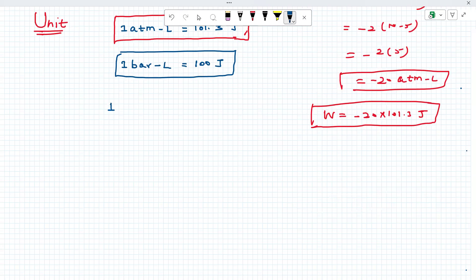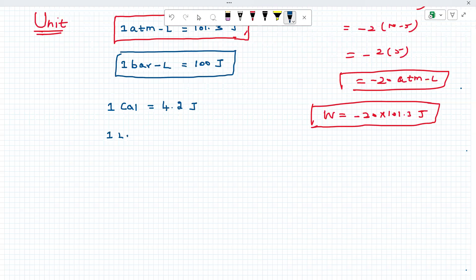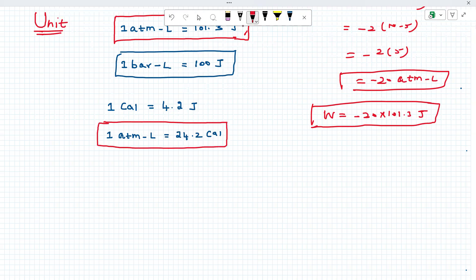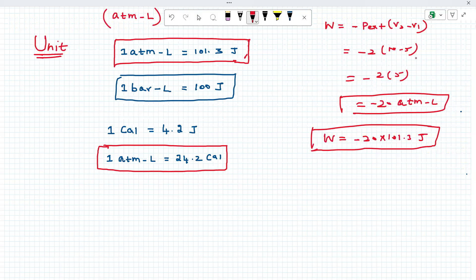Also note: 1 calorie equals 4.2 Joules. And 1 atm·litre equals 24.2 calories — this formula is very, very important. The work can be asked in two units: Joules or calories. If you get atm·litre, convert accordingly. These are very important. Whenever you study physical chemistry, first do the concept, then see the unit conversion and do the practice — that way you can get the marks. I hope you understand. Any doubts regarding this concept, you can comment on the YouTube channel. Thank you so much and see you. Take care. Bye-bye.